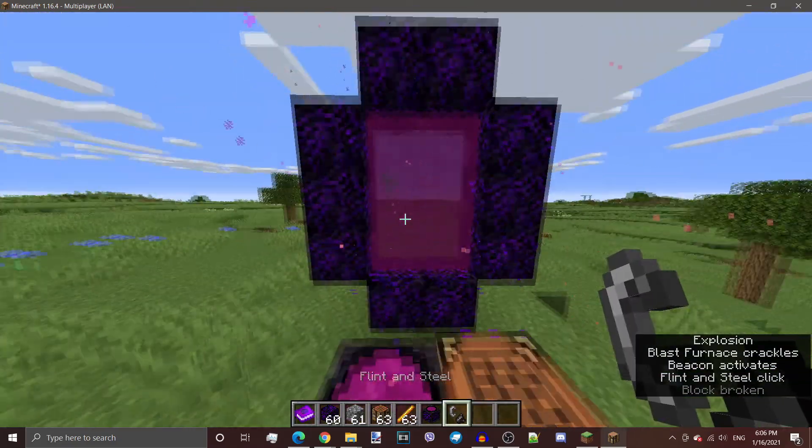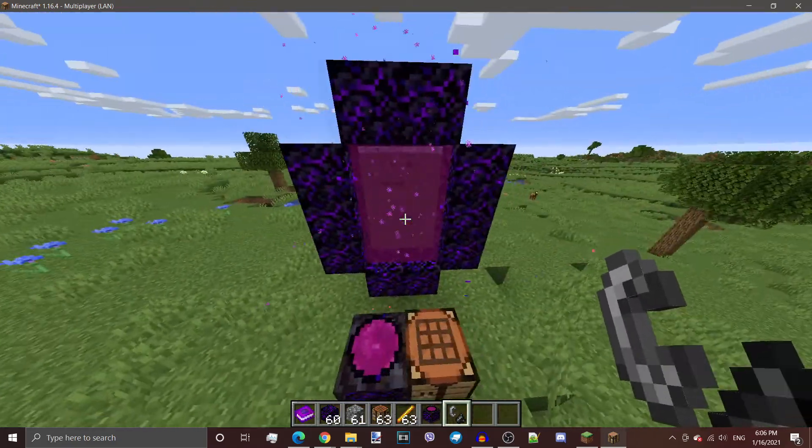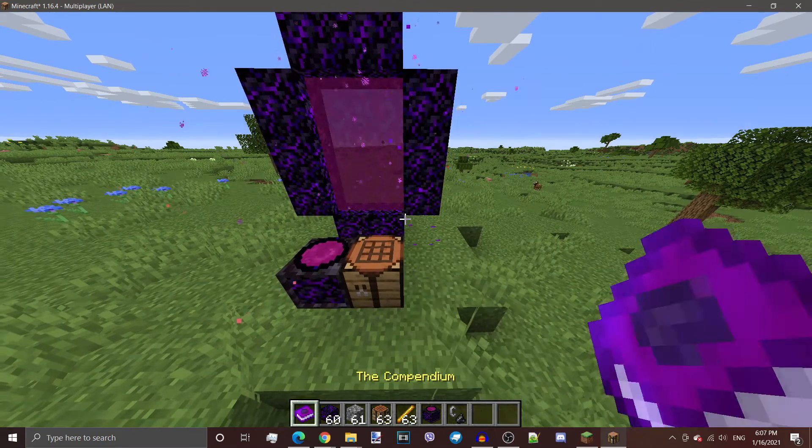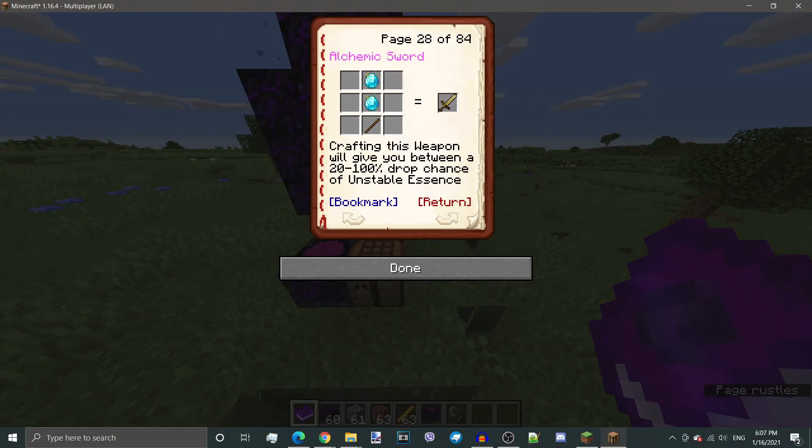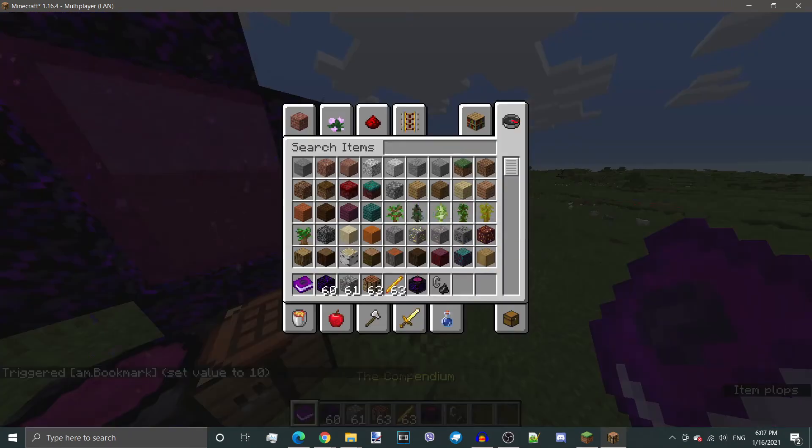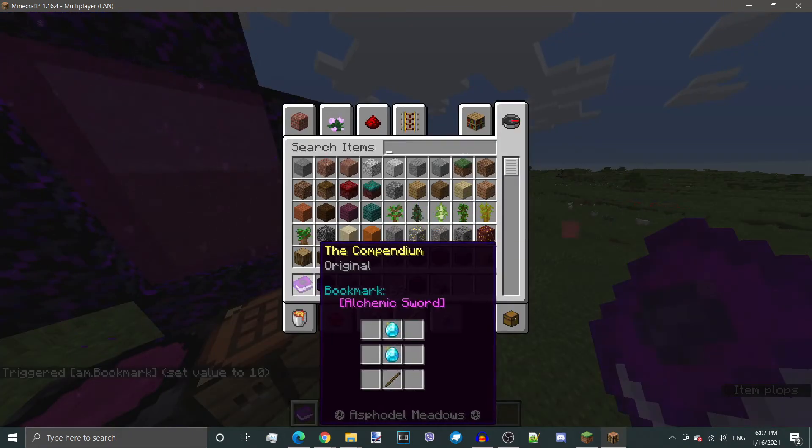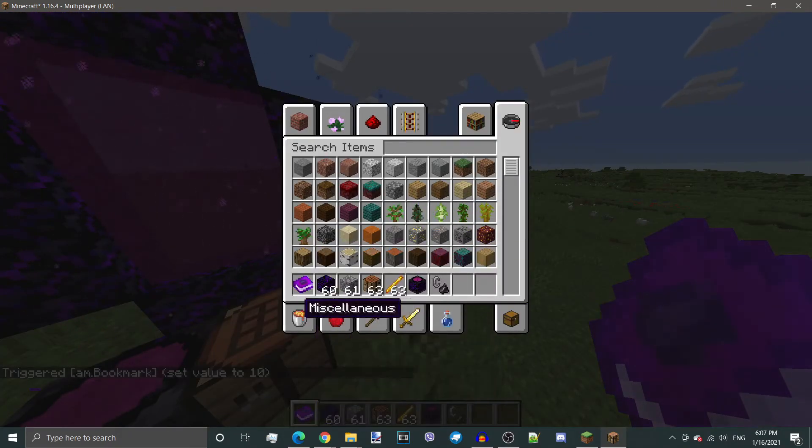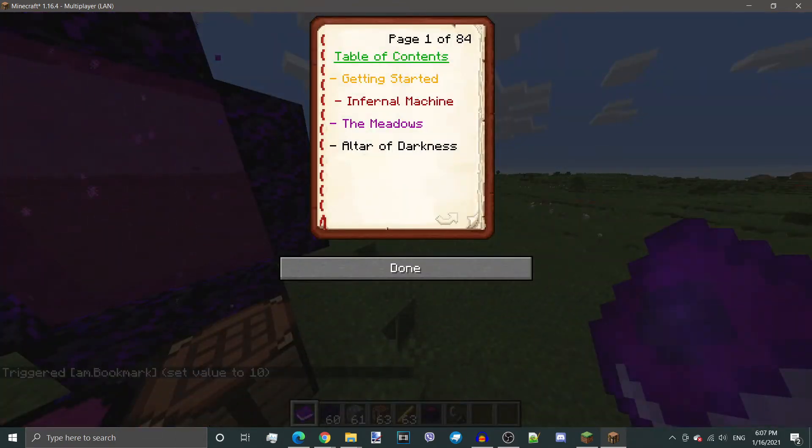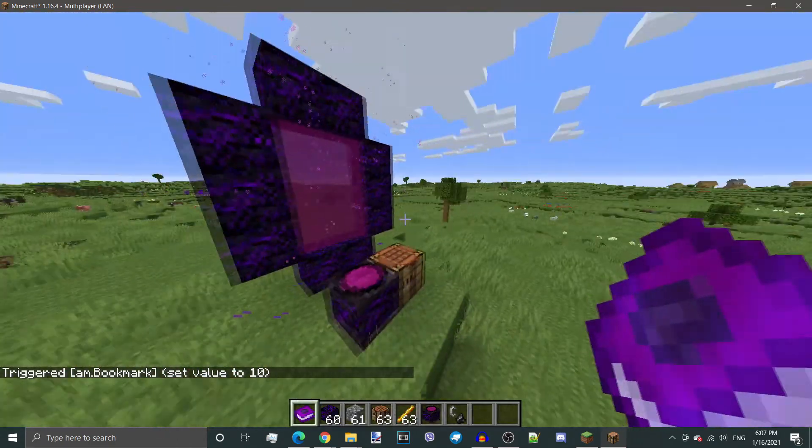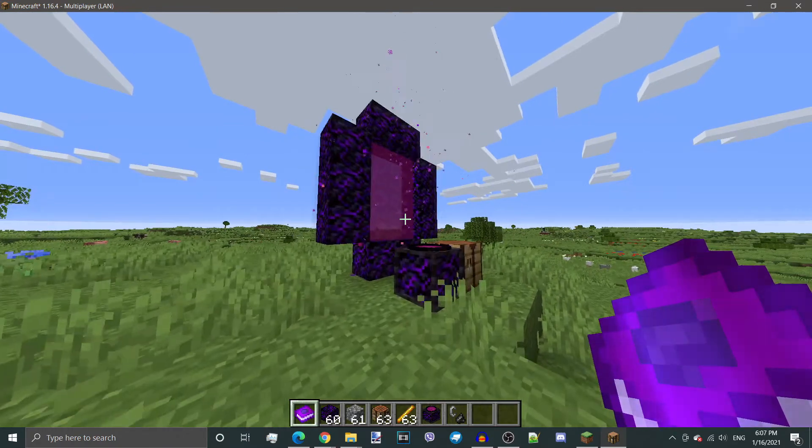As you can see, it definitely did. So there is your portal. Use your compendium, by the way. There are crafting recipes in here. And you will be able to bookmark the recipe, as you can see here. And you can see it here. When you craft something, it will show you a nice guide on how to do that.